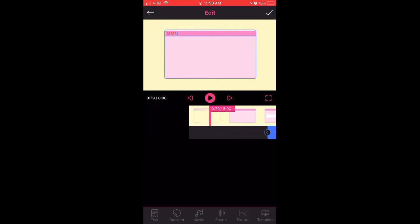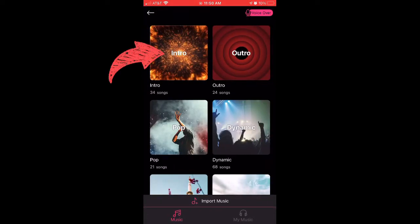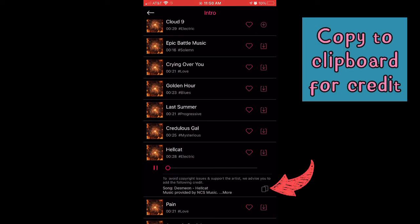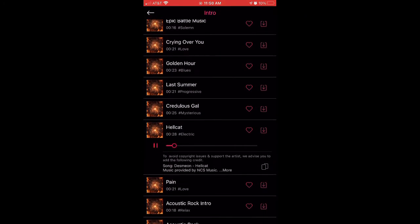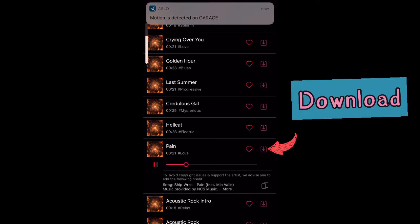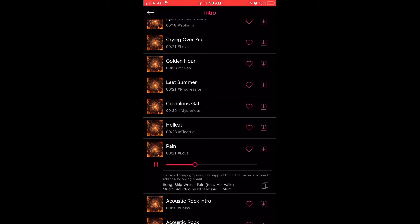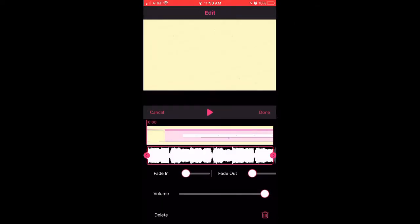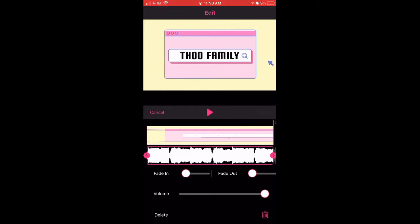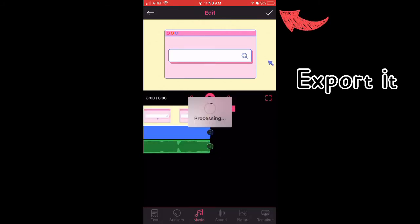Next we're going to go down to music. I chose Intro — and don't forget to copy to clipboard for credit. Once you find the song you like, click the down arrow to download, then click plus to add. Let's see how it sounds. I actually love it, so I'm going to go ahead and export it.